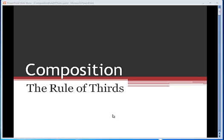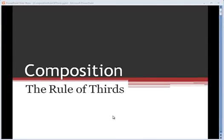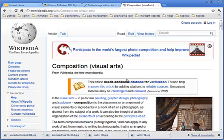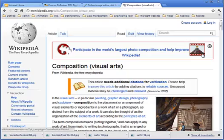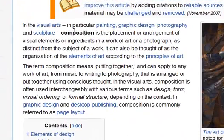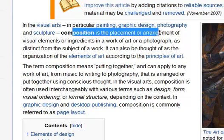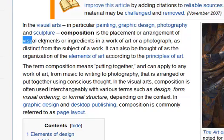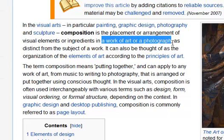First of all, what is composition? I've gone ahead and opened up a Wikipedia article here on composition, and we can see the definition given to composition here is the placement or arrangement of visual elements or ingredients in a work of art or a photograph.